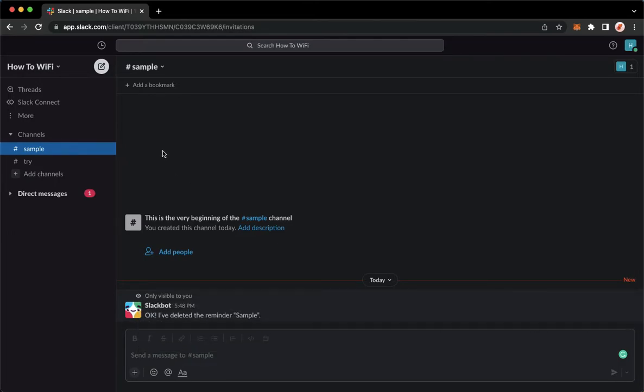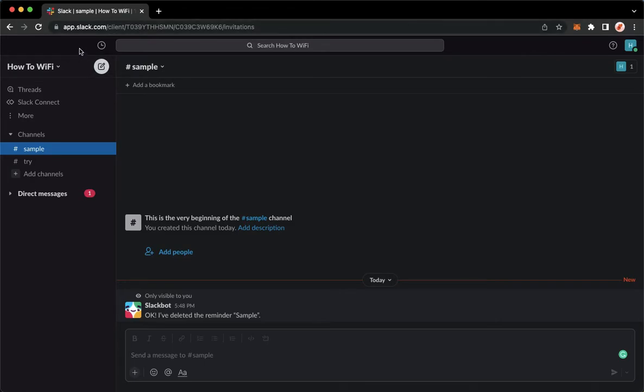The very first step is to open your Slack application or you may also open app.slack.com and then sign in with your account.